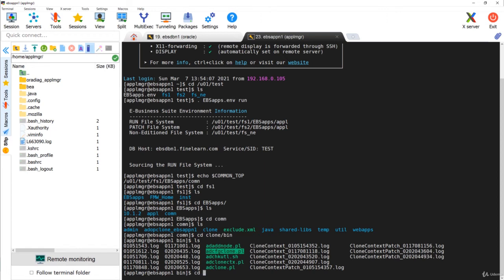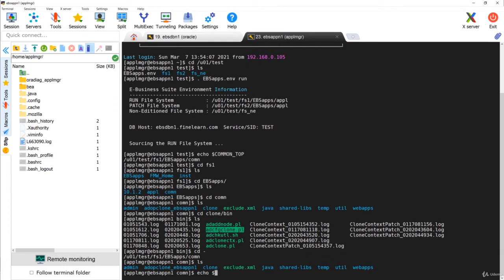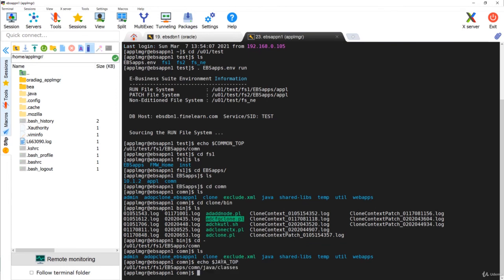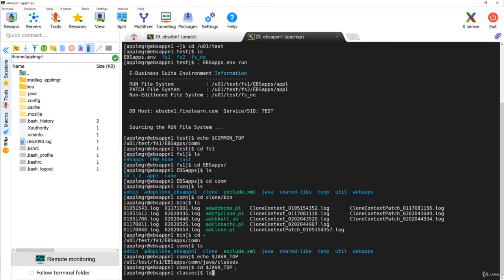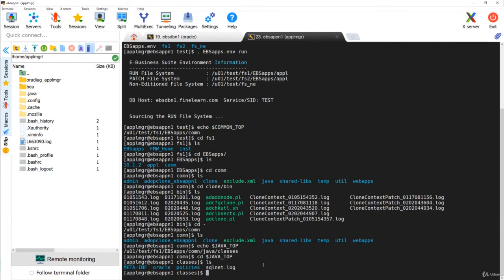Going back to Common Top, let's access Java Top. Java Top points to common/java/classes. When you go to Java Top directly, this is where customers create their custom directories. For example, if the customer's company name is 'Sample', the DBAs create a directory called xx_sample, and under xx_sample they keep all their Java customizations or HTML customizations. This is the importance of Java Top.